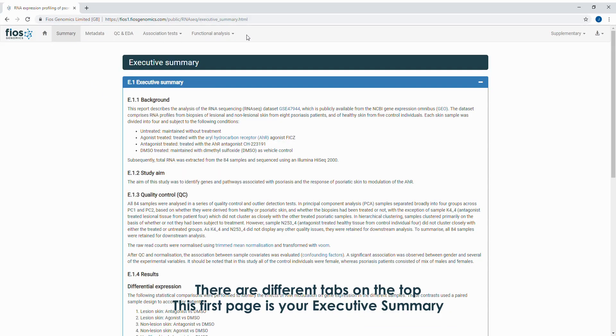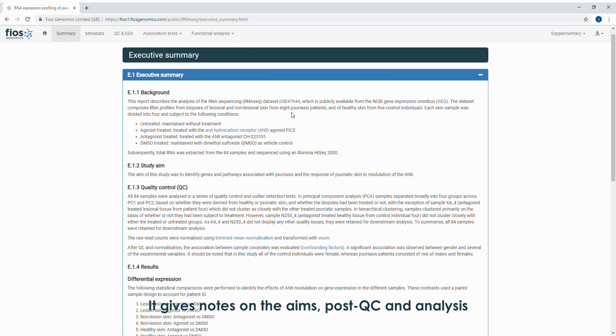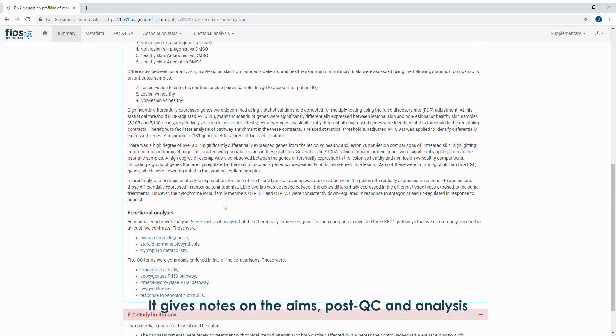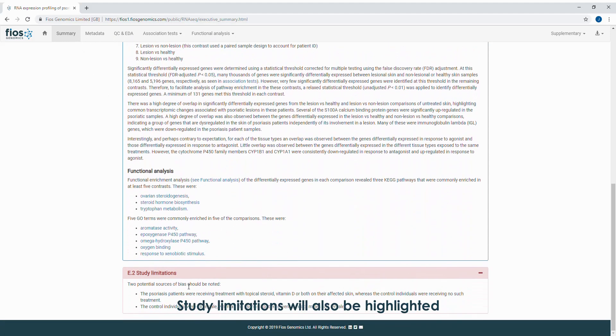This first page is your executive summary. It gives notes on the aims, post-QC and analysis. Study limitations will also be highlighted.